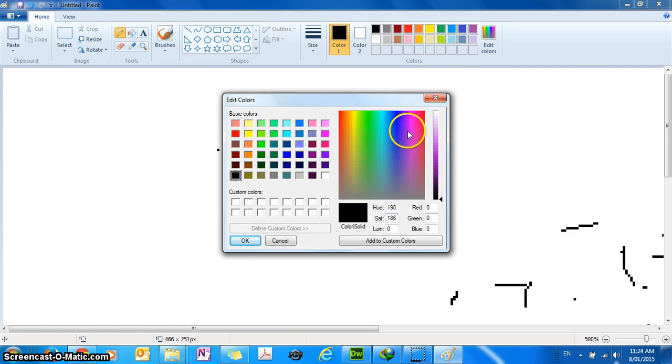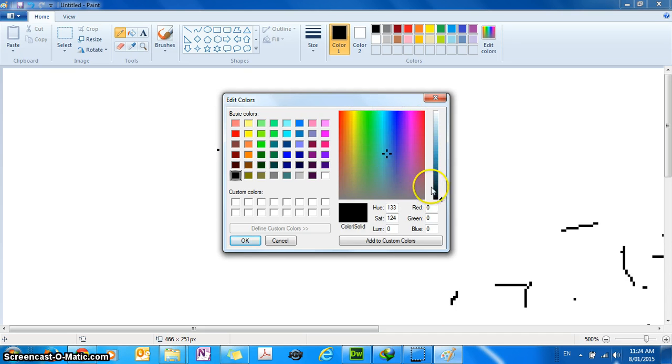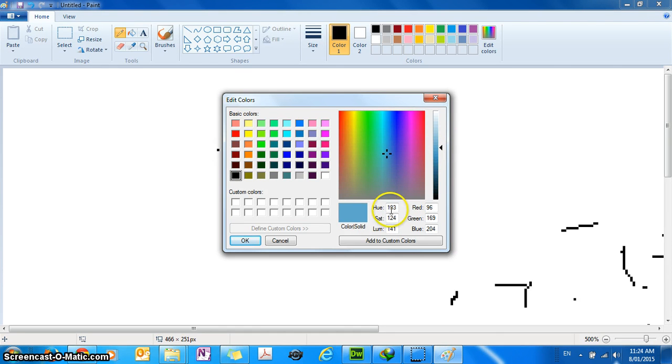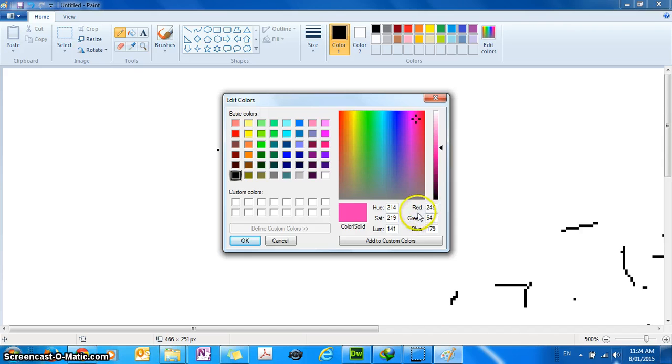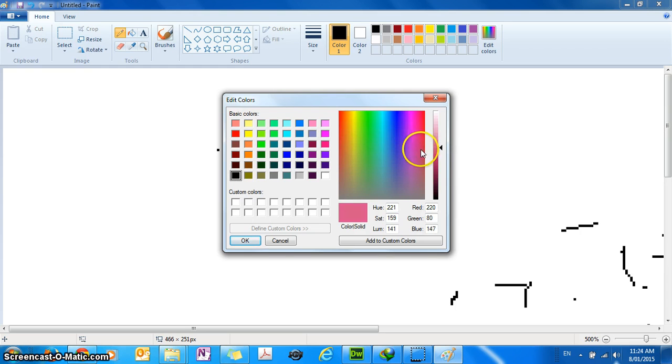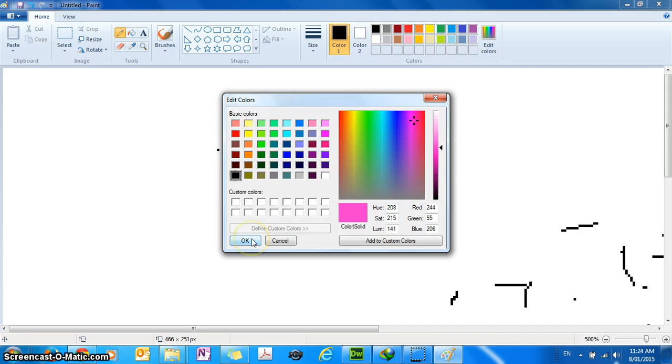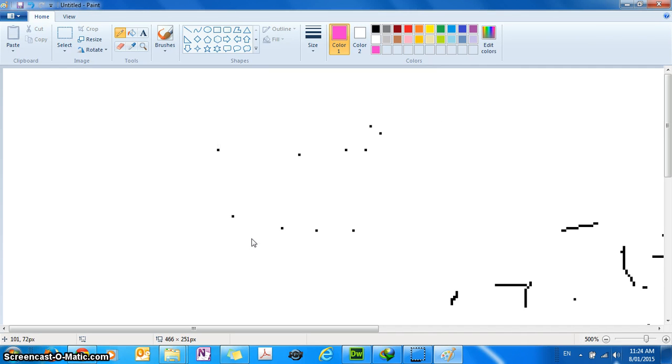So you can use the color spectrum and you specify the exact value of the color using the red, green, blue values. How much red you want, how much green you want, how much blue you want and specify the color. Click OK and then you draw the pixel with exactly that color.